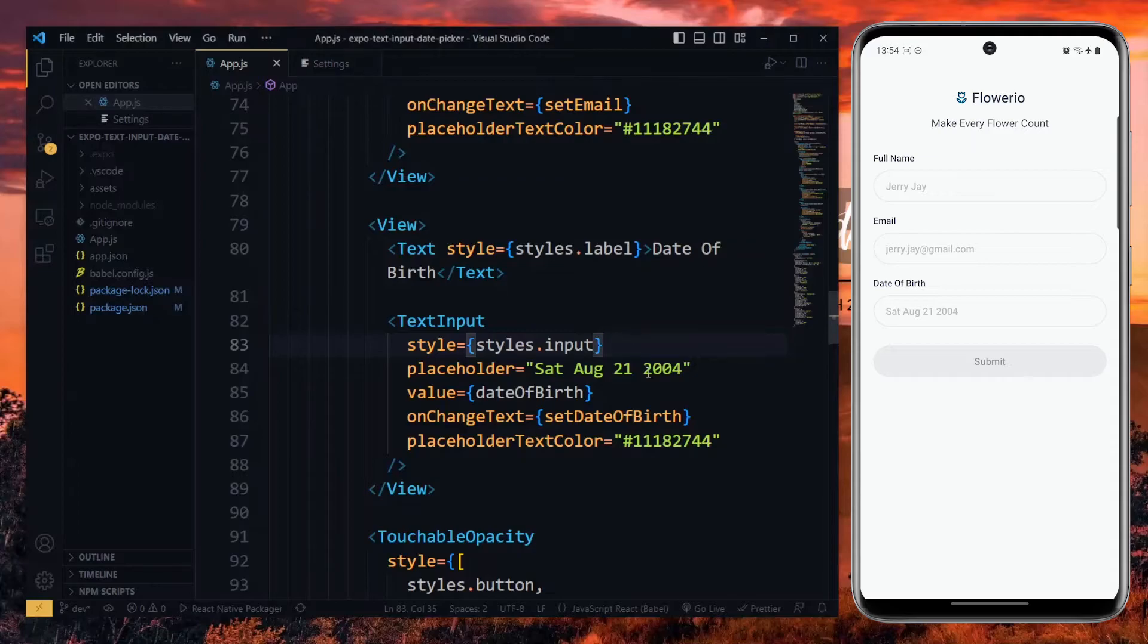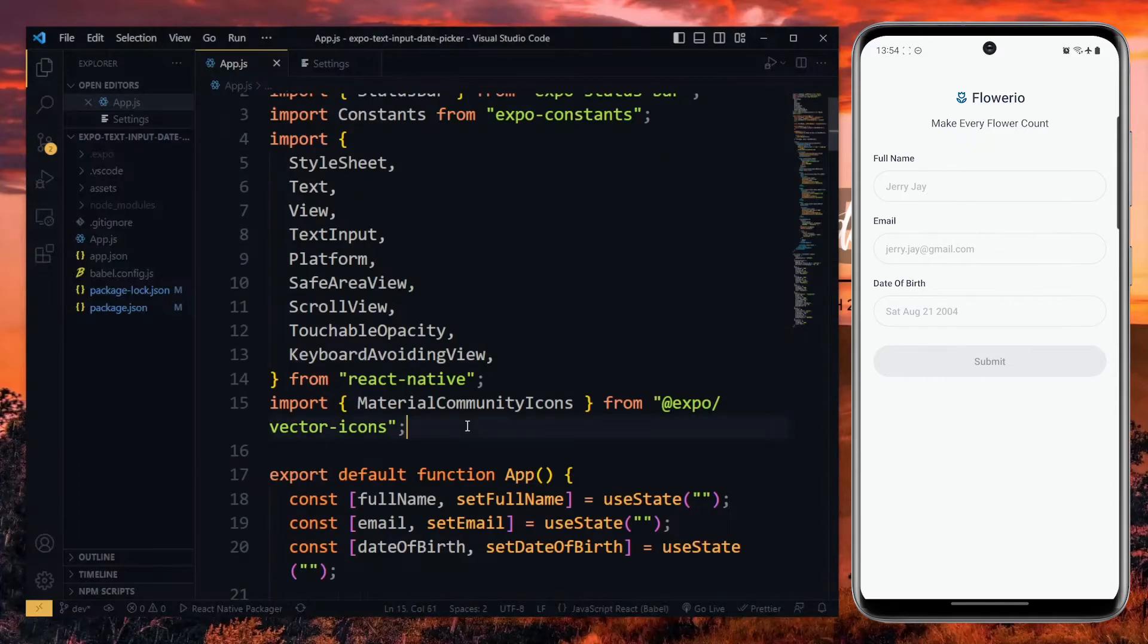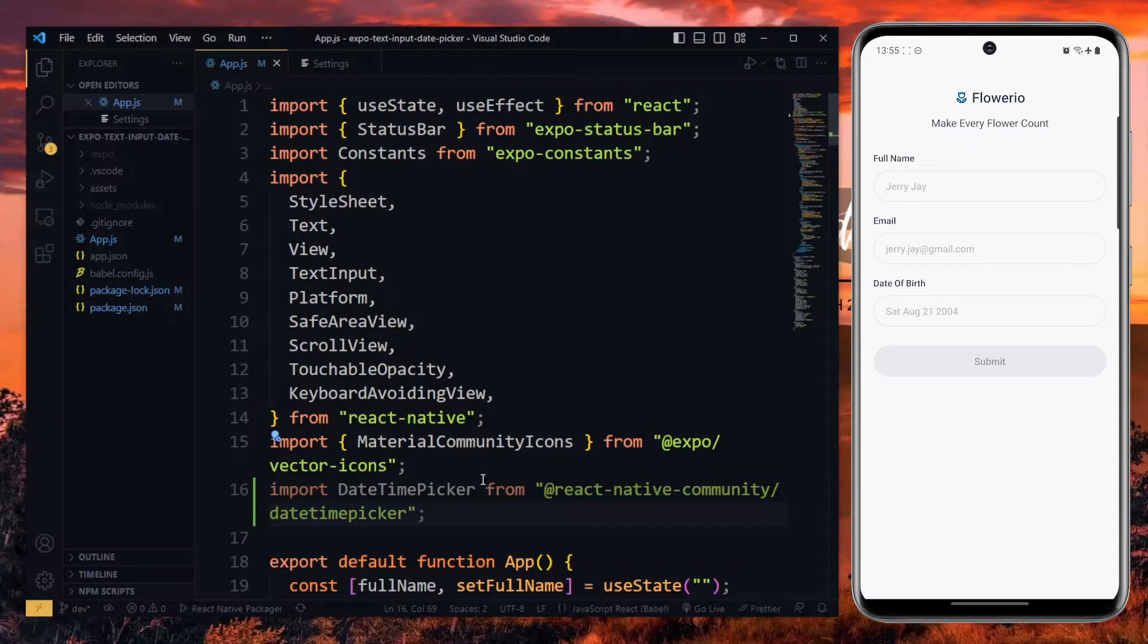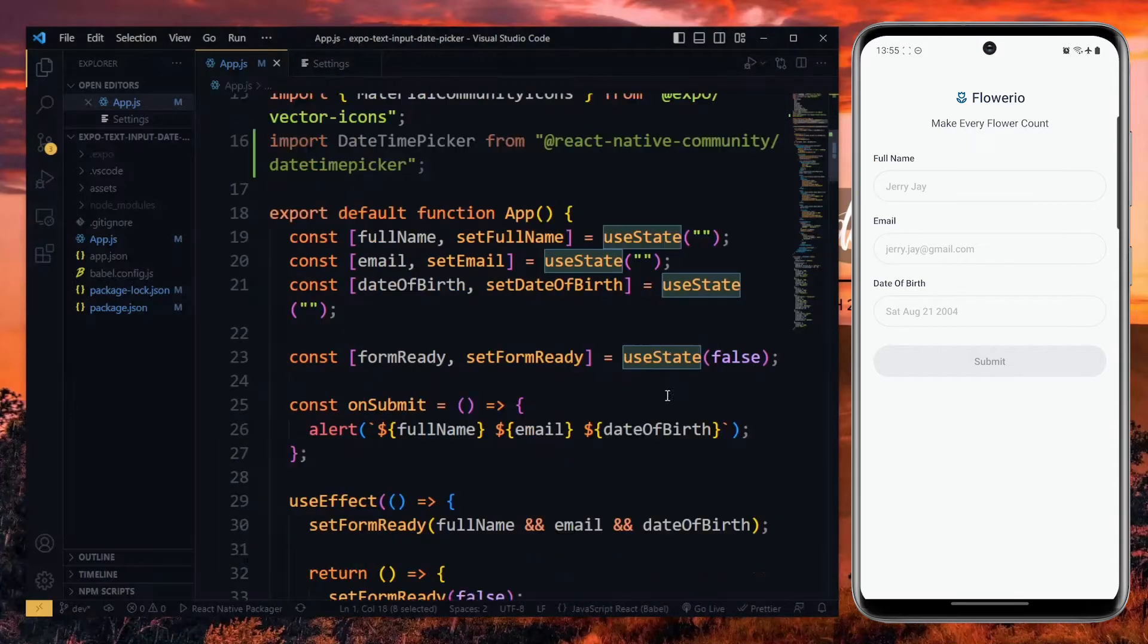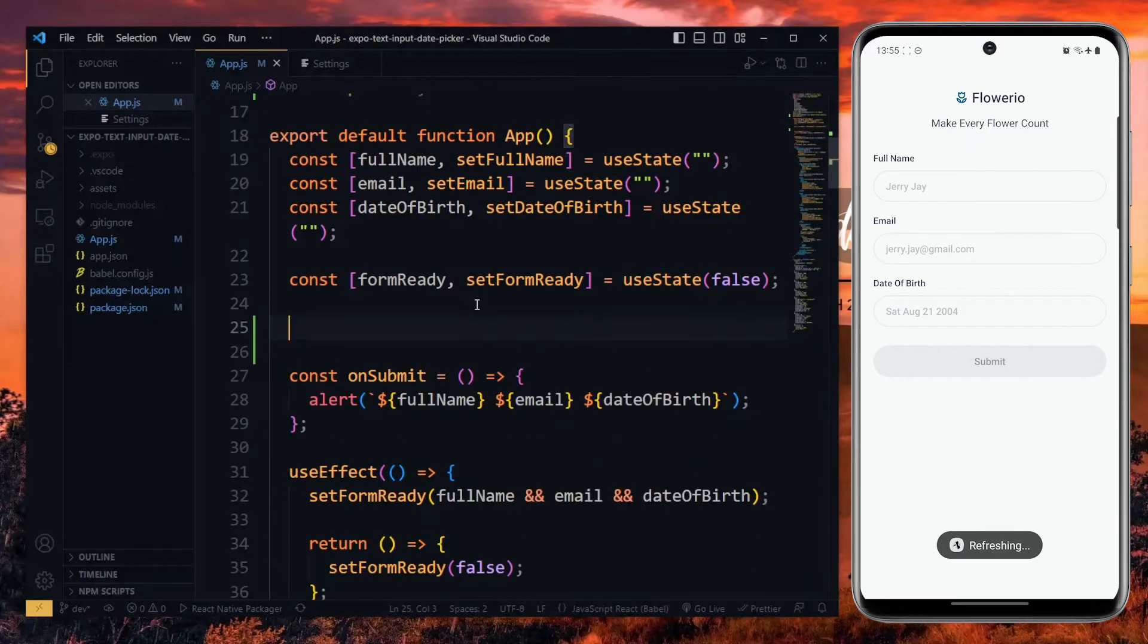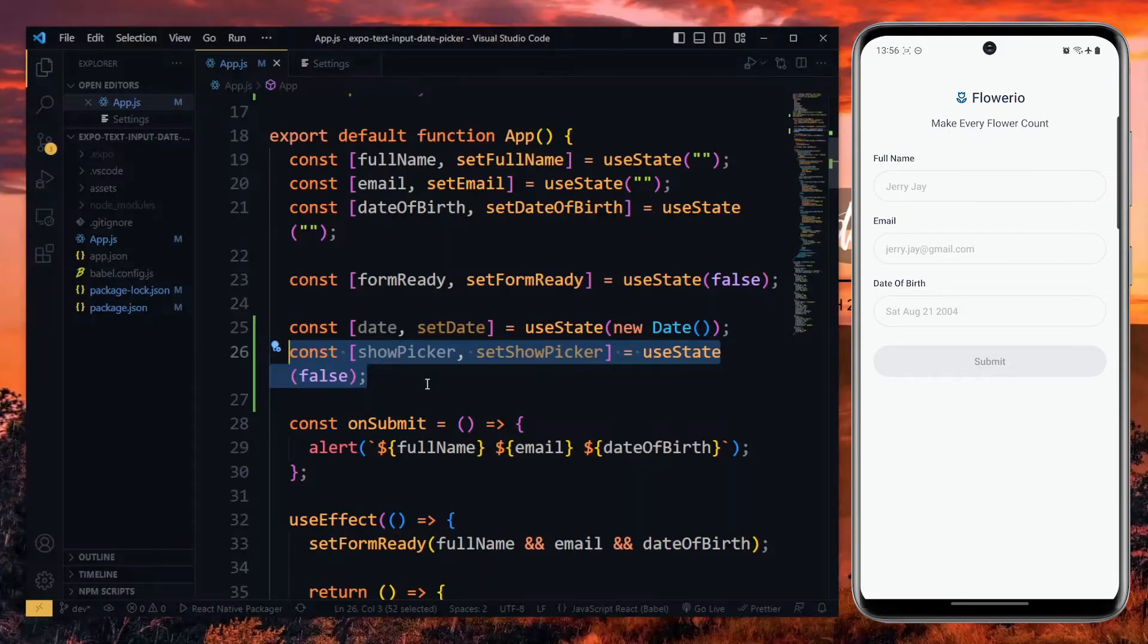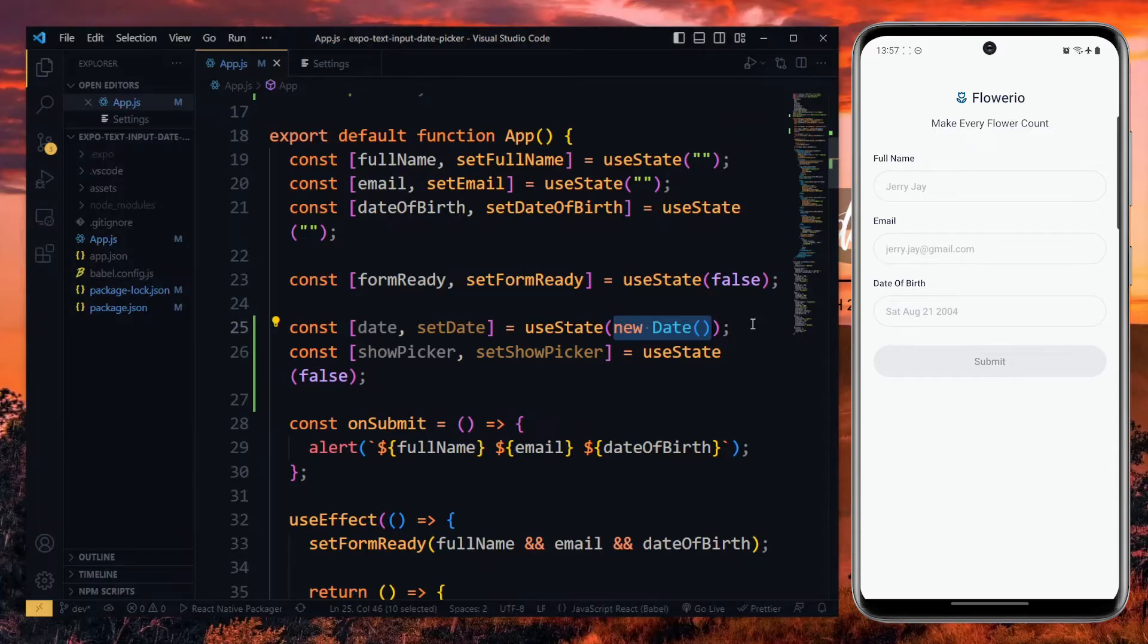Starting in the file where the text input is located, we have to import the DateTime Picker. Now, working with the DateTime Picker, we need to create some states. Here, I'll be using the UseState hook from React. We need states for monitoring the current date value of the picker and also the visibility of the picker. By visibility, I mean when to show or hide the picker. For the initial value of the date, I'm setting it to the current date, but you can set it to any date you want.